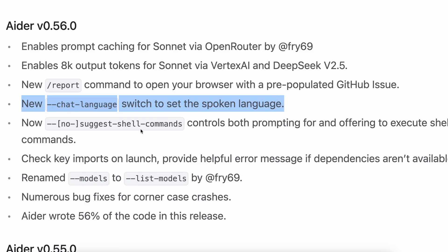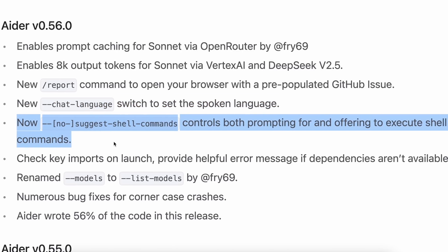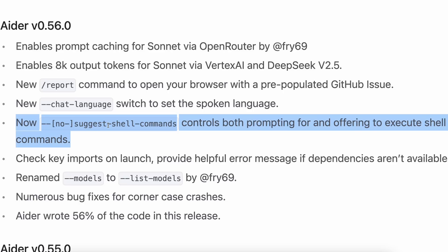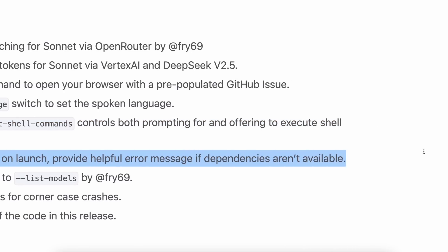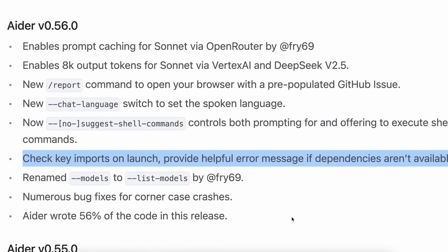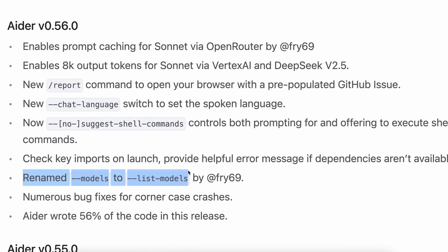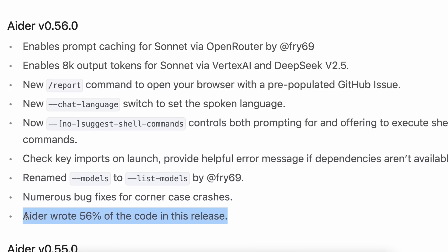Apart from that, the suggest shell command or no-suggest shell command now controls both prompting for and offering to execute shell commands. It also checks key imports on launch and provides helpful error messages if dependencies aren't available. The models mode has been renamed to list models. Besides that, there are numerous bug fixes for corner case crashes. And AIDR wrote 56% of the code in this release, which is really impressive.